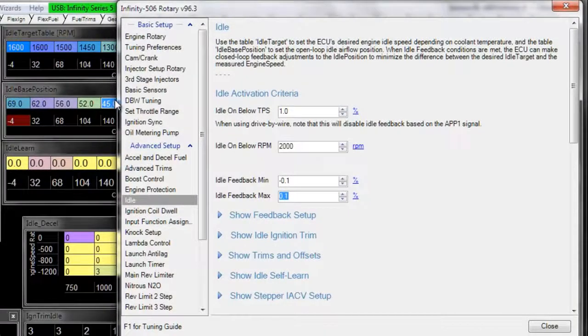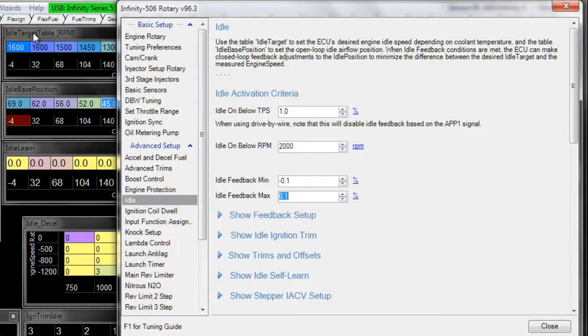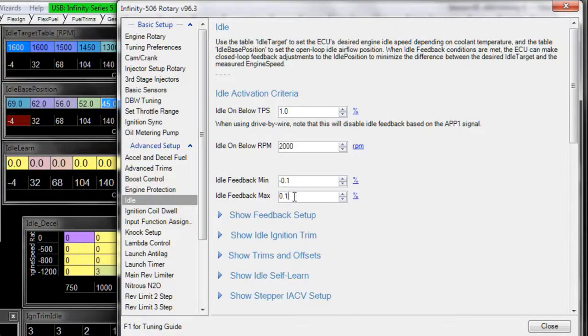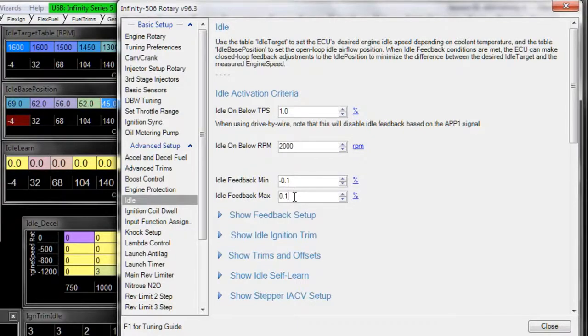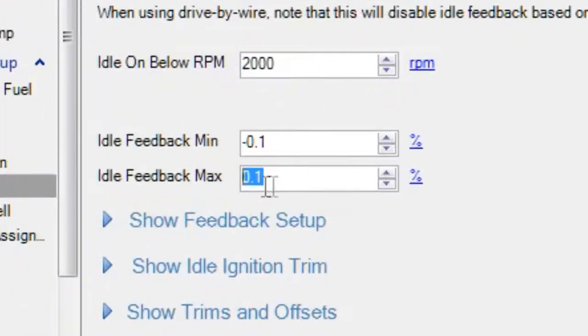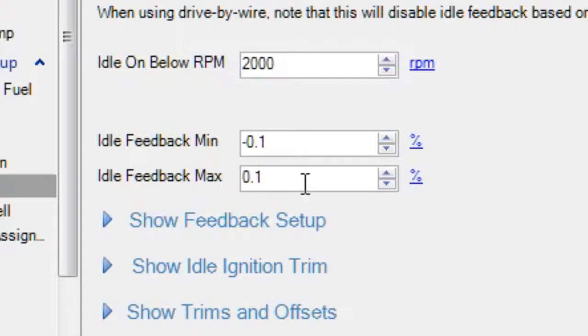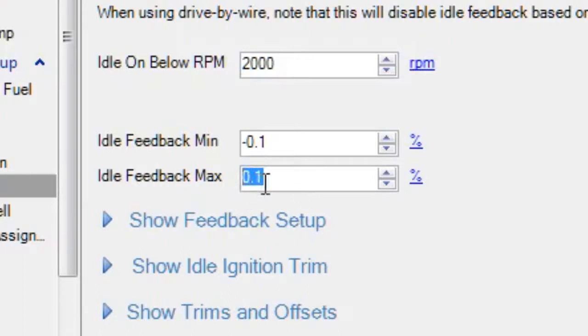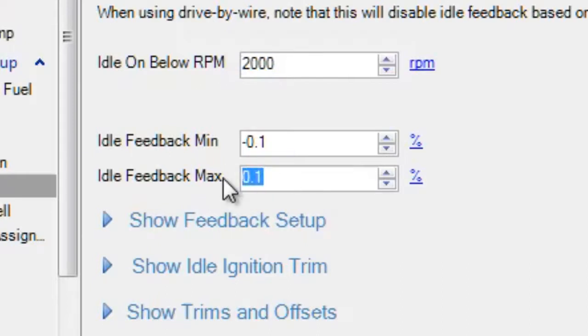Closed loop feedback is when the ECU looks at the difference between the target table and the actual measured RPM. So for instance, if the ECU's target is 1,000 RPM, and it's measuring that it's actually at 800 RPM, which is too low, the feedback max is the maximum amount of airflow the ECU can add in order to try and get the measured RPM closer to the target. The whole purpose of feedback is because conditions change. On a different day or in other conditions, you may need a little bit more airflow to hit your idle target or a little bit less airflow to hit your target. So that's the purpose of feedback is to account for whatever conditions that may be different than when it was originally tuned.